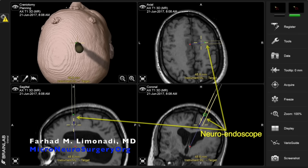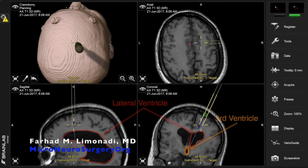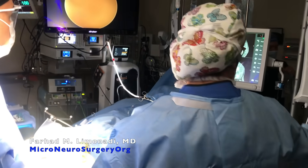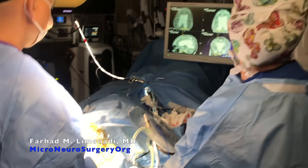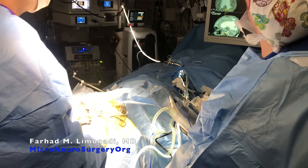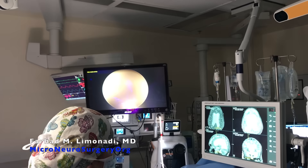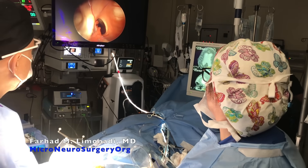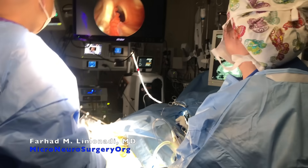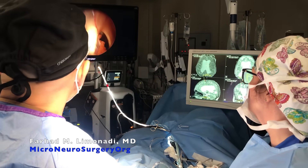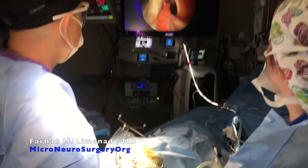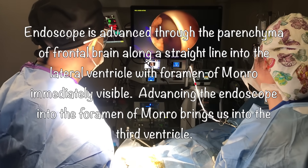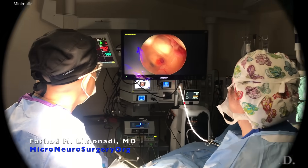The endoscope is advanced through the parenchyma of the frontal brain along a straight line into the lateral ventricle, with the foramen of Monro immediately visible. Advancing the endoscope through the foramen of Monro brings us into the third ventricle, and this is the anatomy we would expect to find.